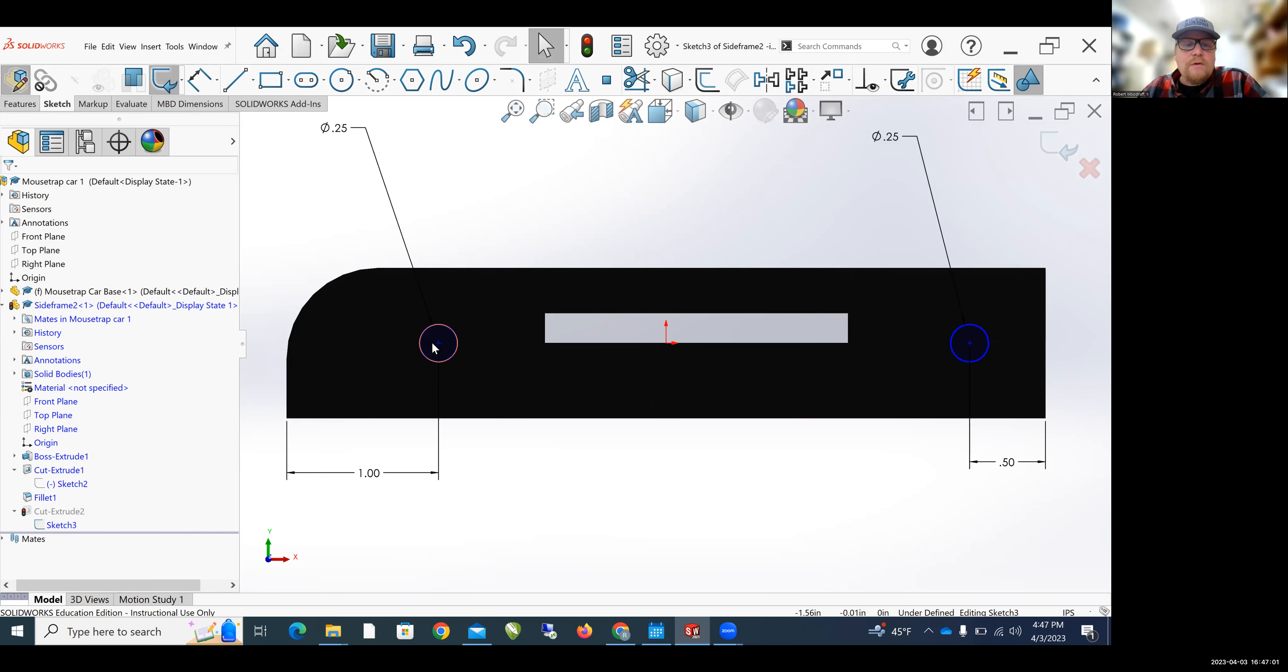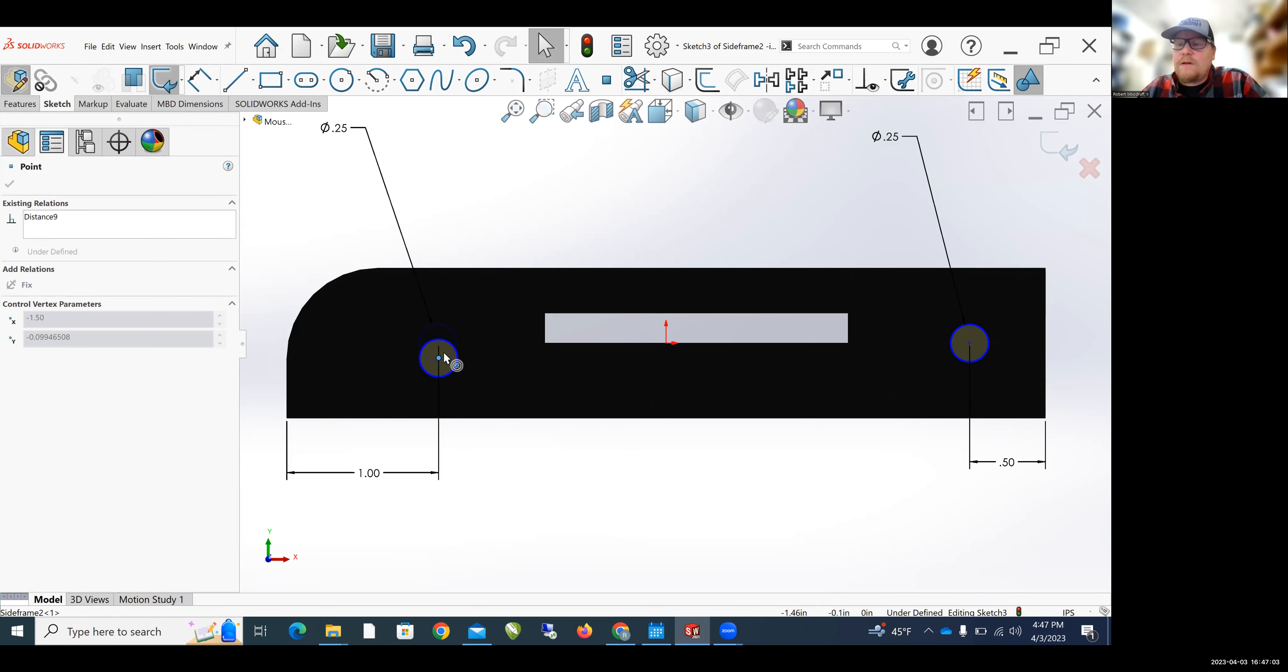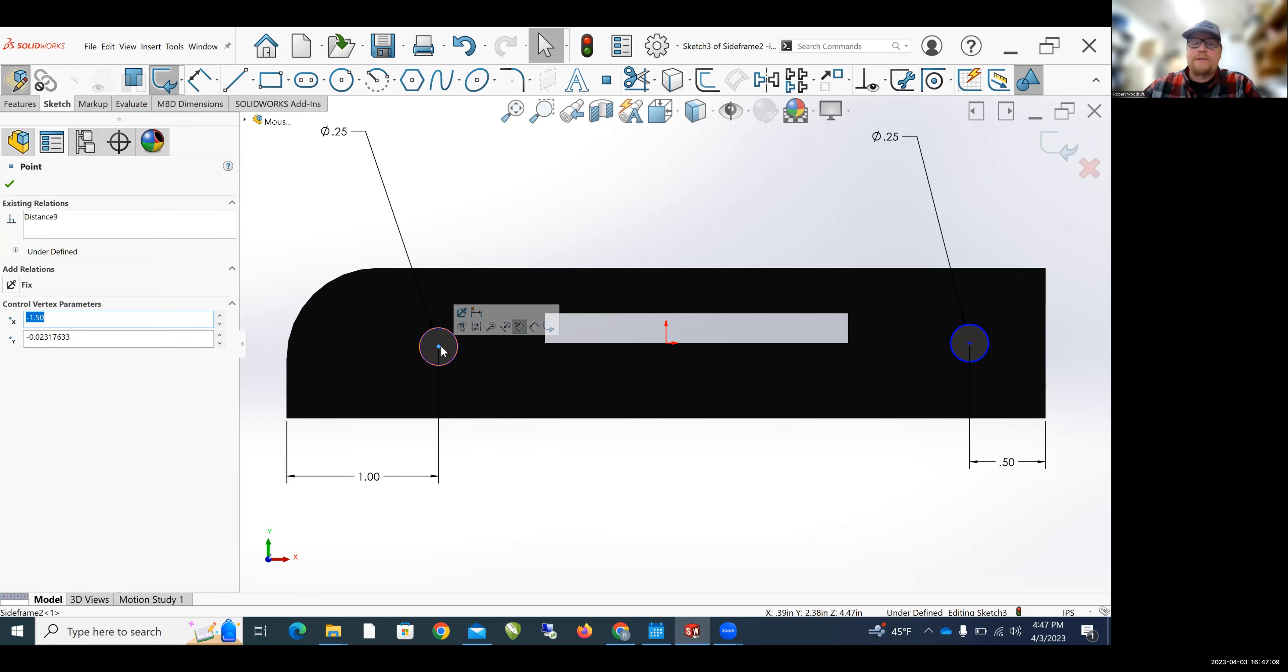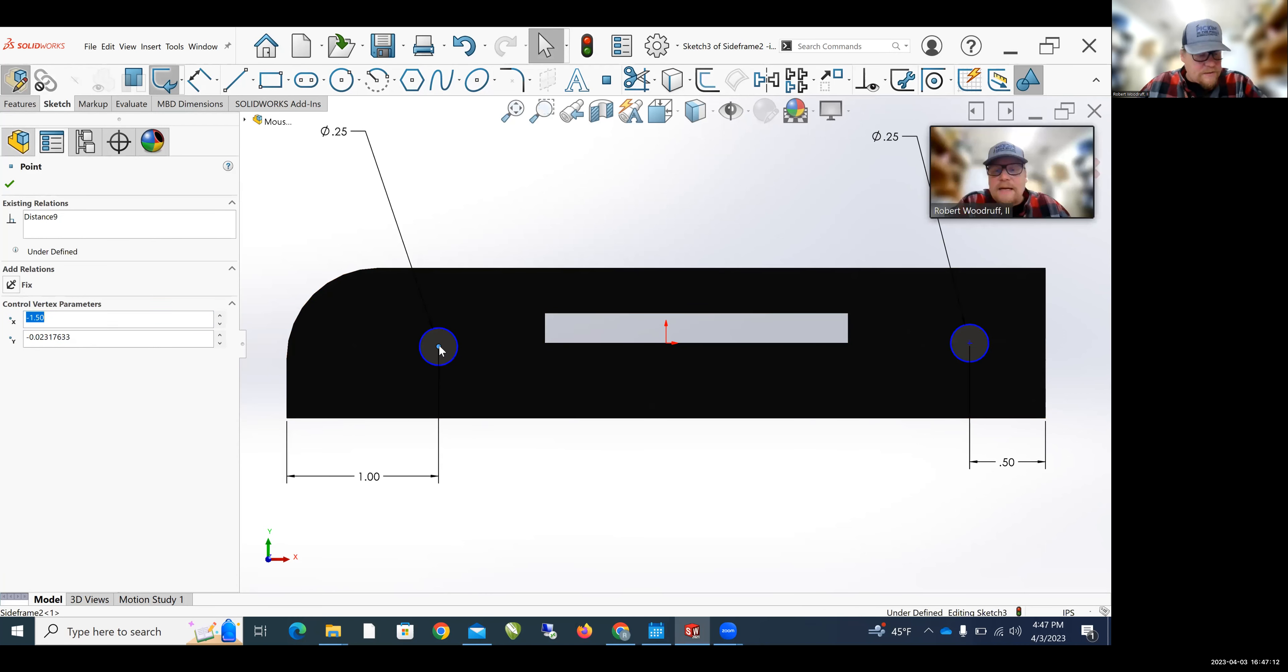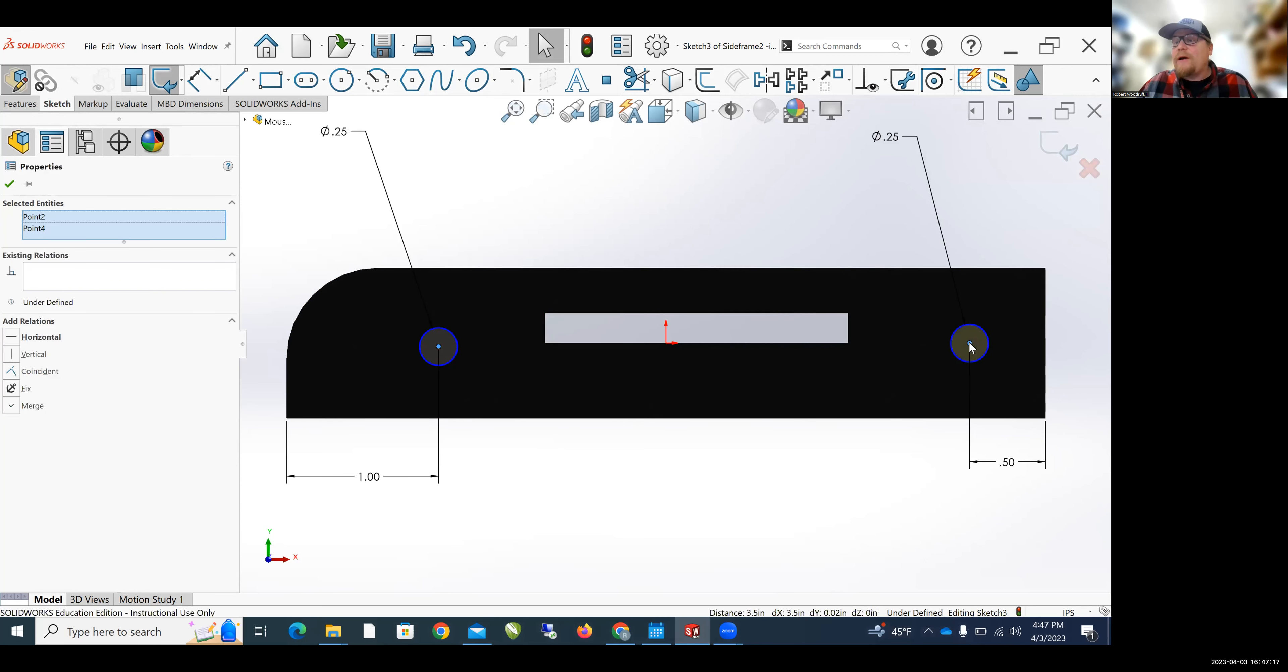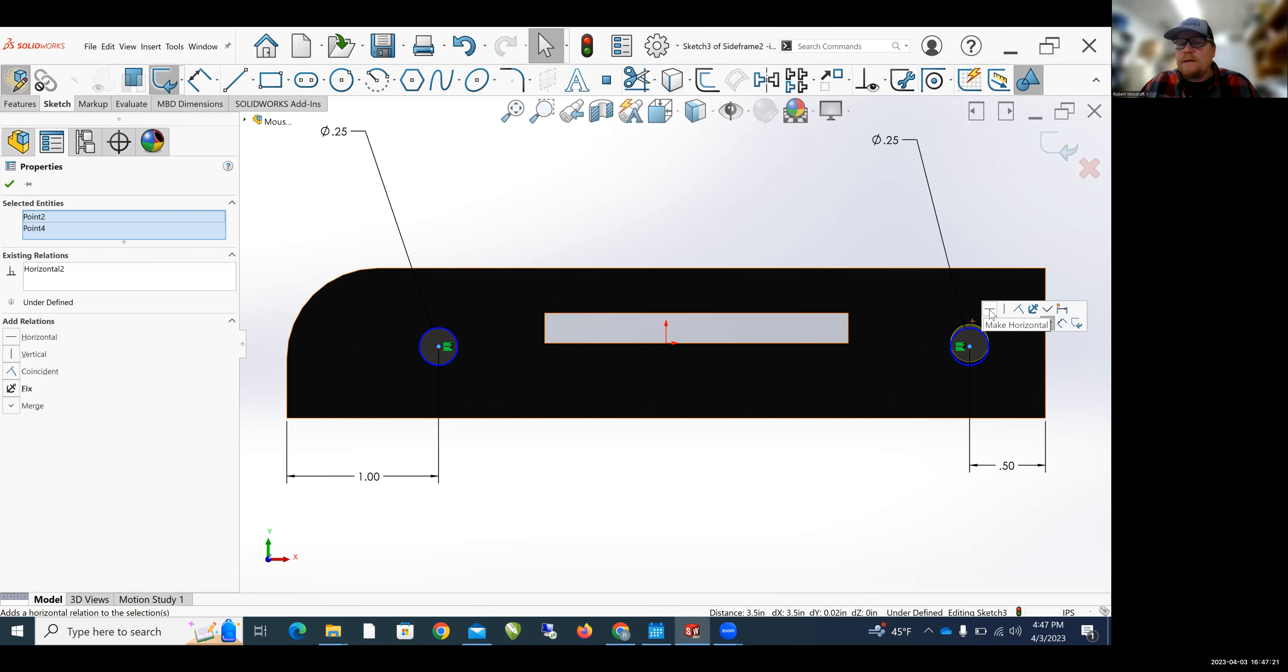Now I can move the circle. So if I grab the center of the circle, I can move the circle, but the circles aren't moving together. And I'd really like them to be level with one another when I create my mousetrap car. So I click the center of one of the circles, I hold Control and click the center of the other circle, let go of Control without moving my mouse.